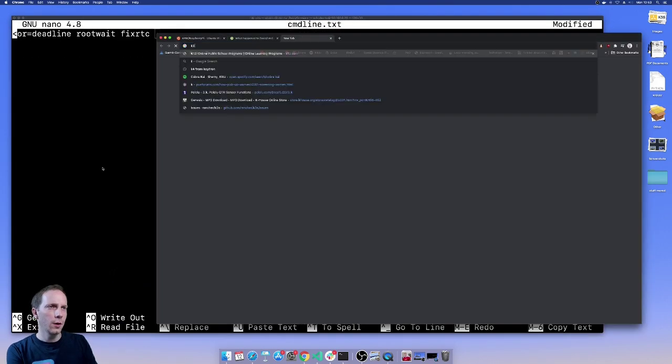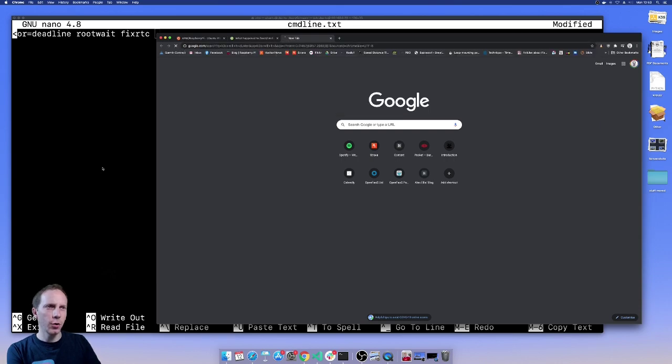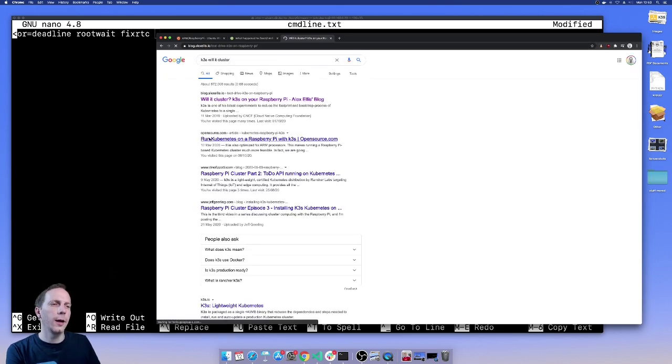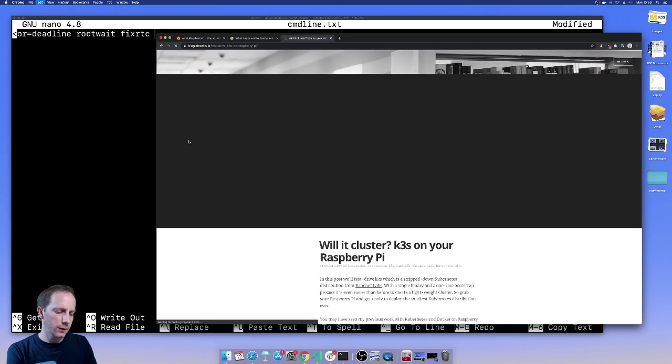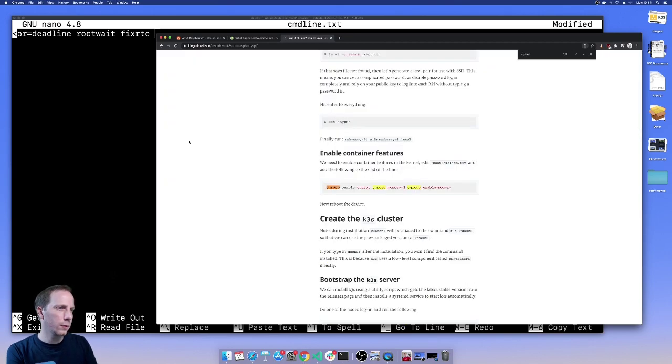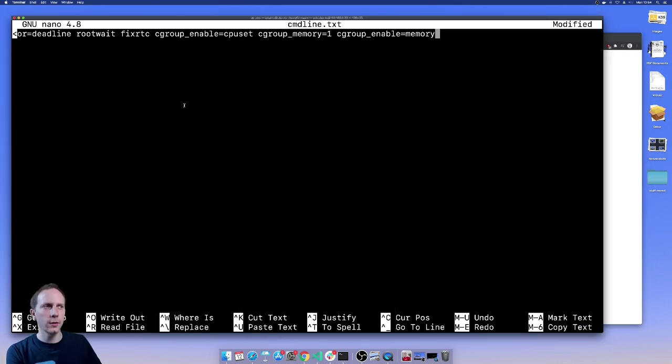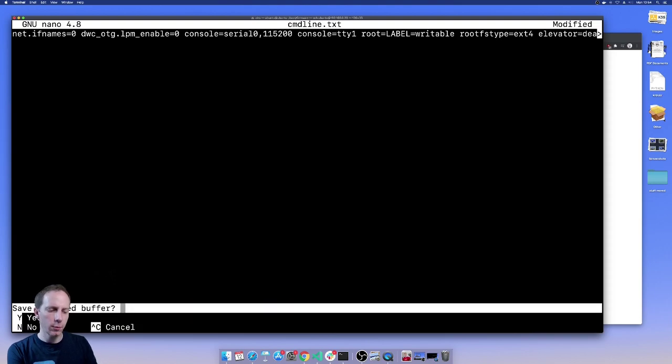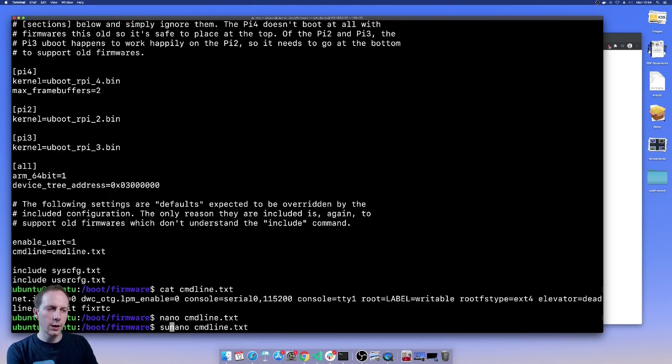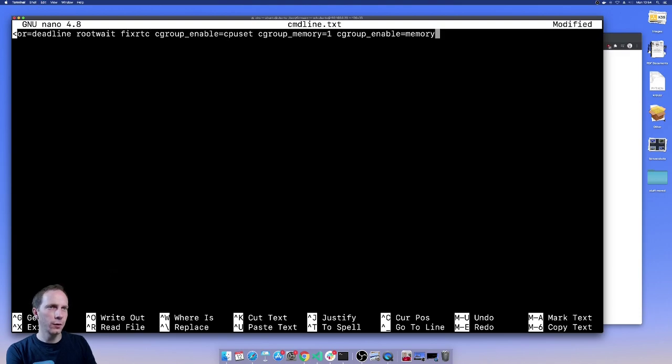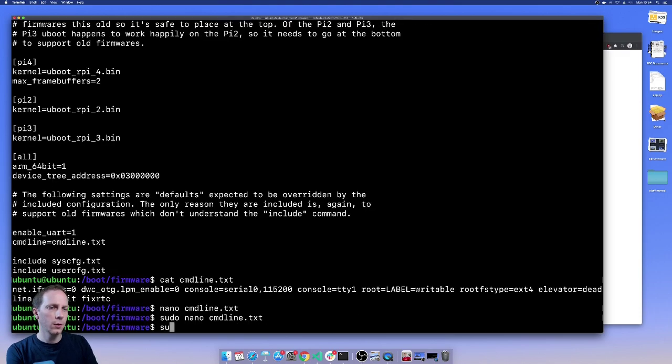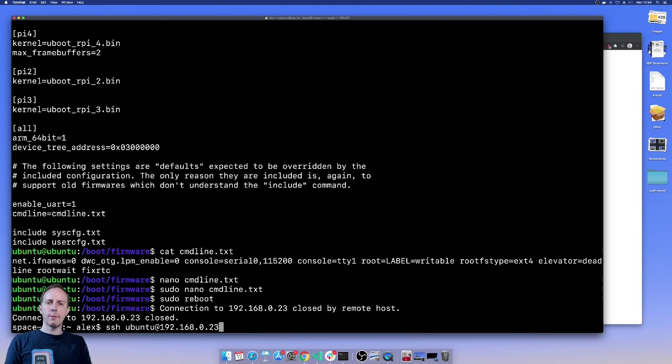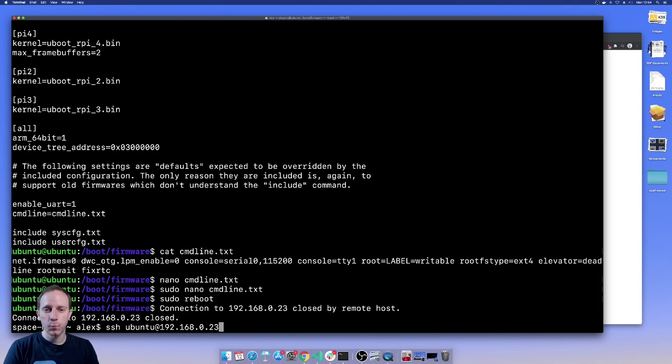Great. Now I have a blog post k3s Will It Cluster and we can just copy and paste the cgroup setting from there. You must be careful that you don't add a new line when you do this. It all has to be on the same line. And oh, it looks like we need to edit that file as sudo. Let's give it a quick reboot and hopefully by the time that's back up again we'll get the k3s service started and we'll get our kubeconfig back.